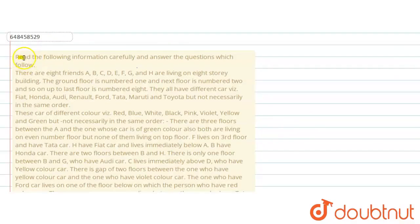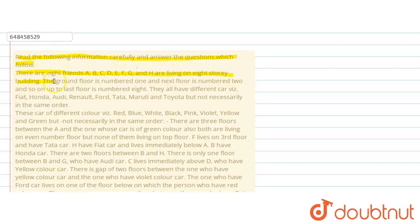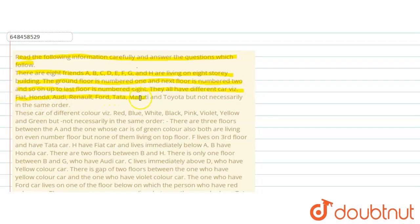The question says: read the following information carefully and answer the question which follows. There are 8 friends — A, B, C, D, E, F, G, S — living in an 8-story building. The ground floor is number 1, the next floor is number 2, and so on up to the last floor which is number 8. They all have different cars: Fiat, Honda, Audi, Renault, Ford, Tata, Maruti, Toyota, but not necessarily in the same order.